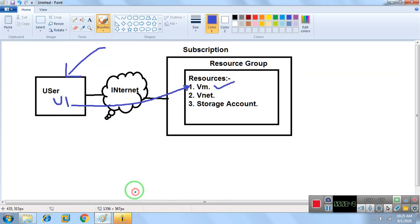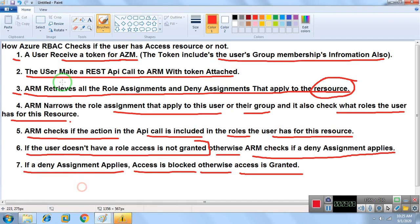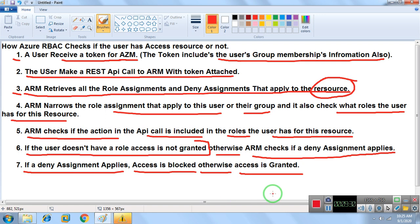This is the complete process showing how Azure RBAC checks if a user has access to resources or not. RBAC determines access based on subscription, resource group, or a particular resource. I hope you understood this session. If you have any doubts, please comment on this video and subscribe the channel for more technical videos. Thank you for watching.